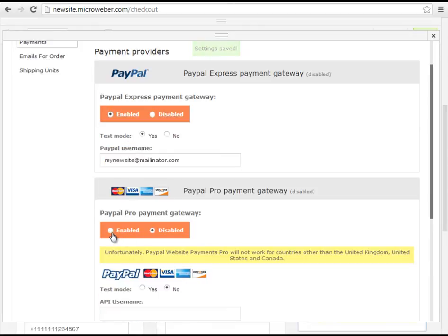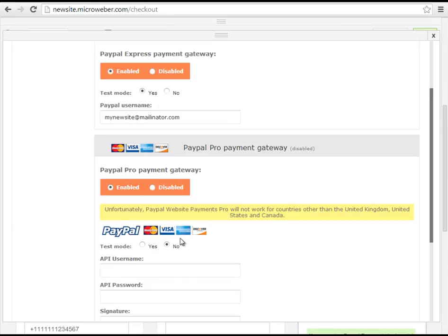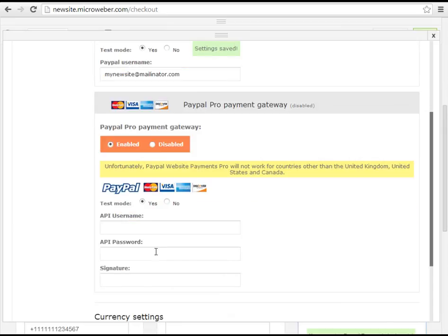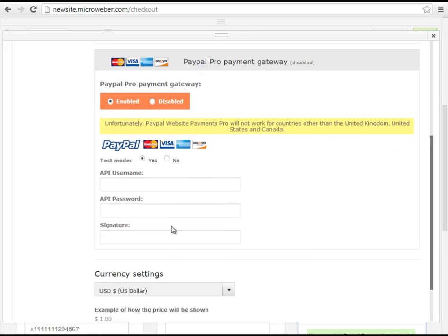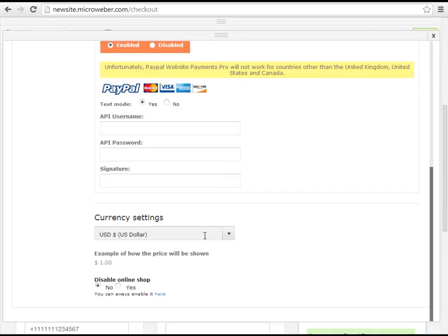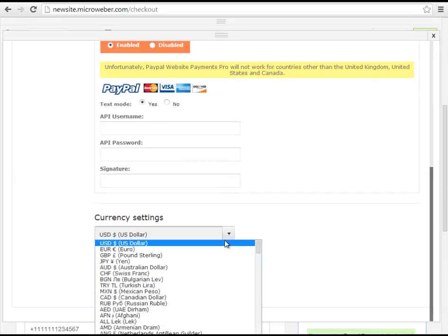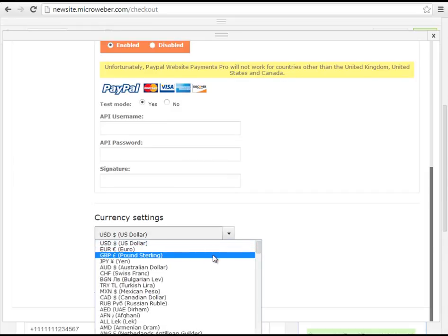Enabling PayPal Pro Payment Gateway 2. We will be making it a test mode. And of course we will edit our currency settings.